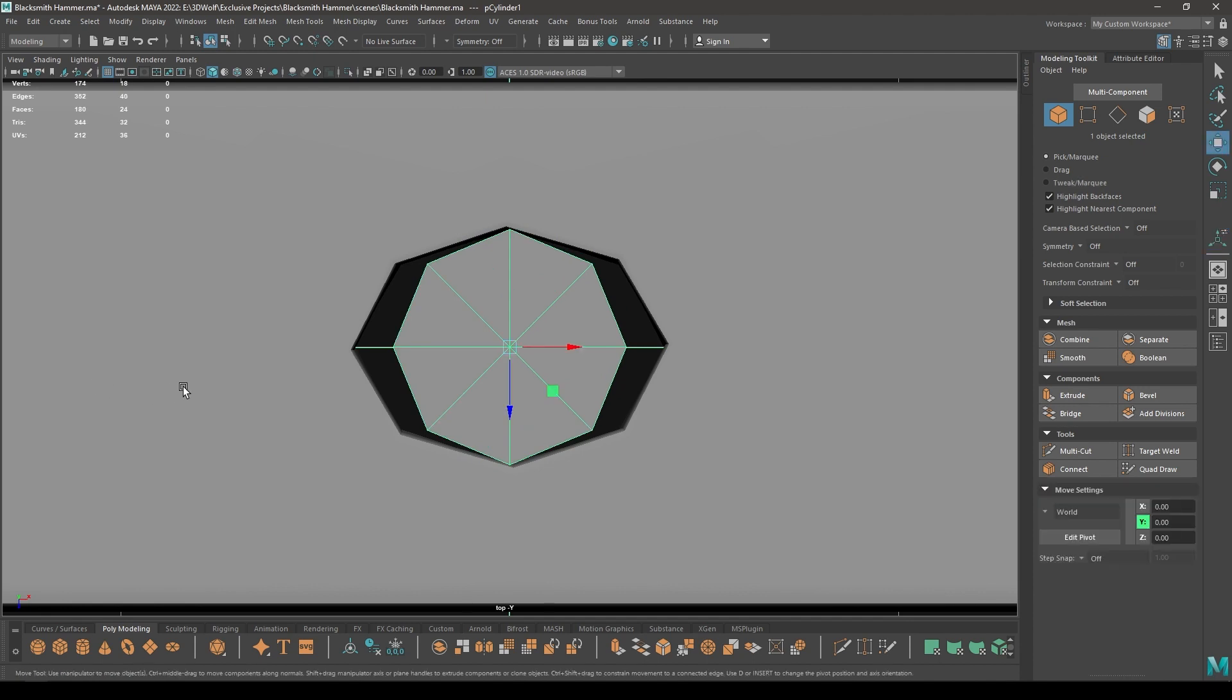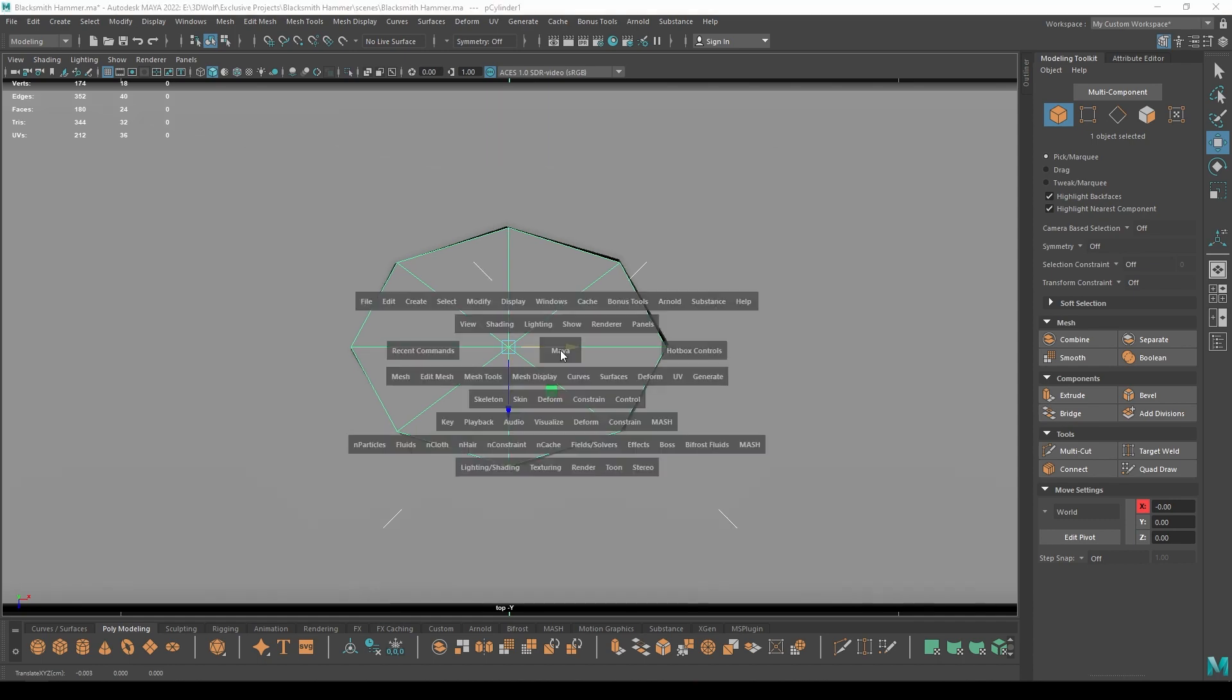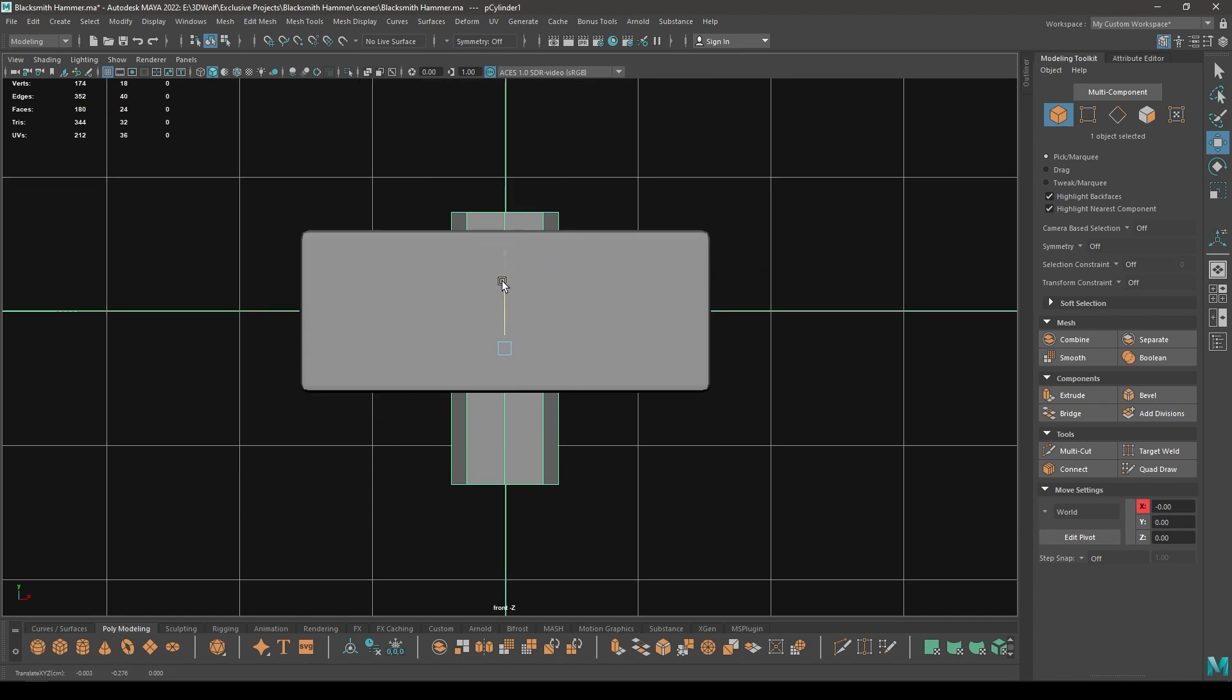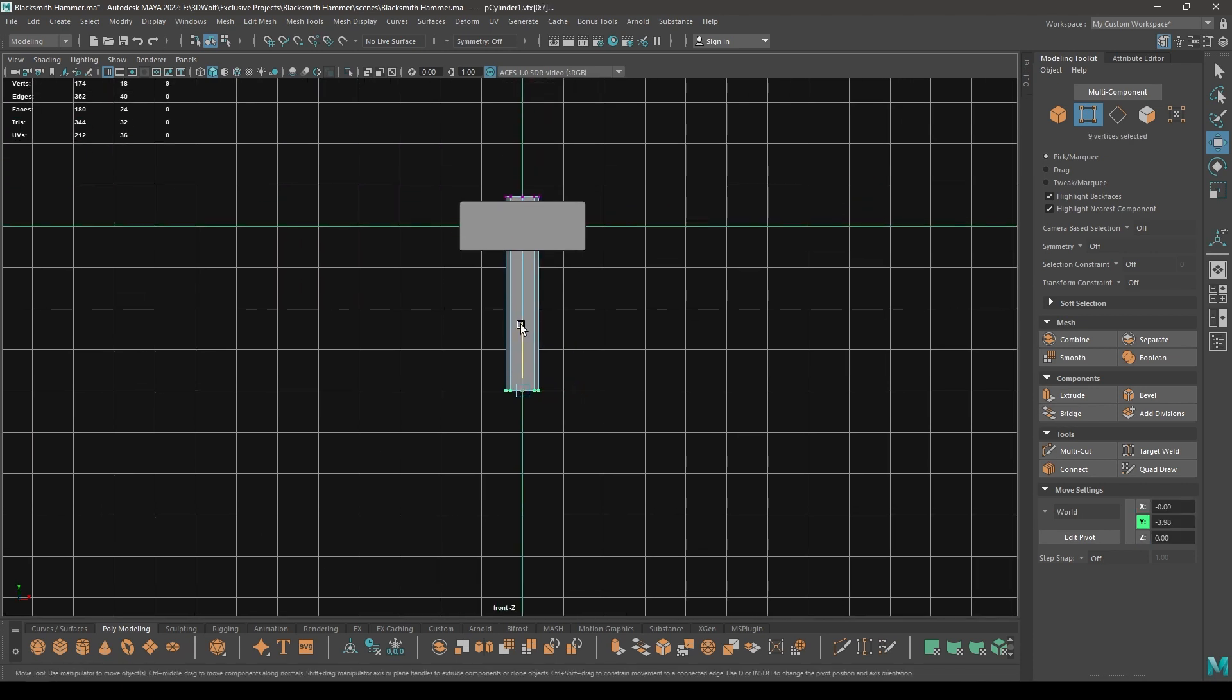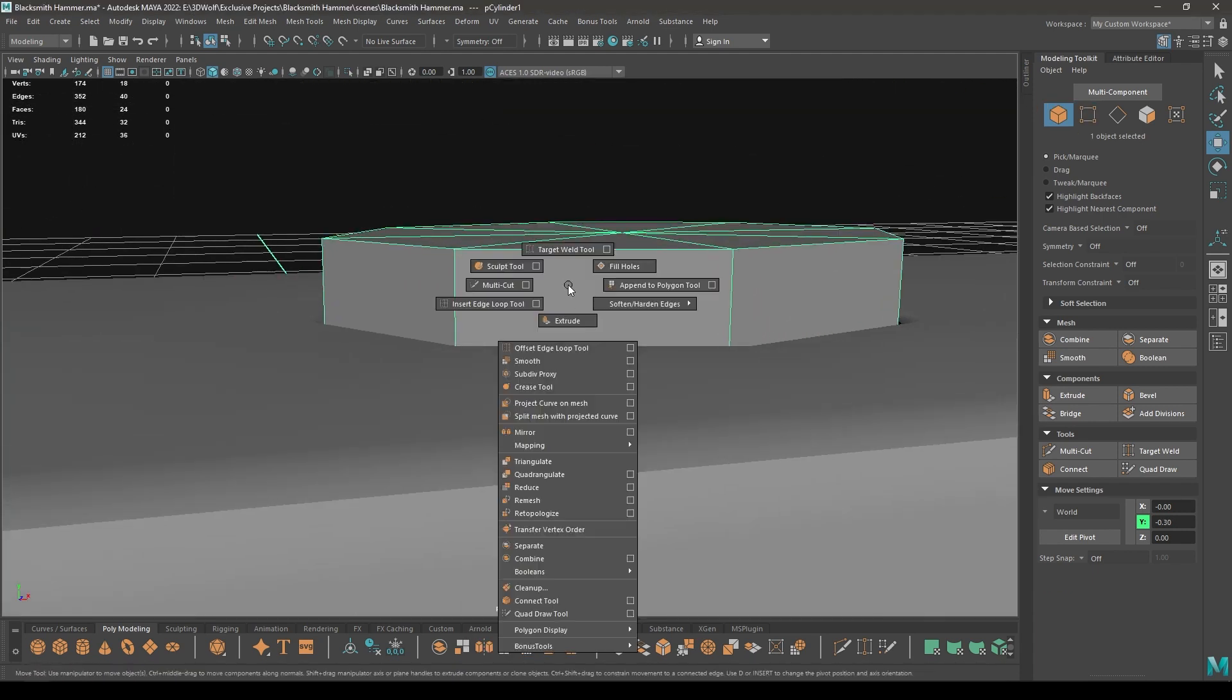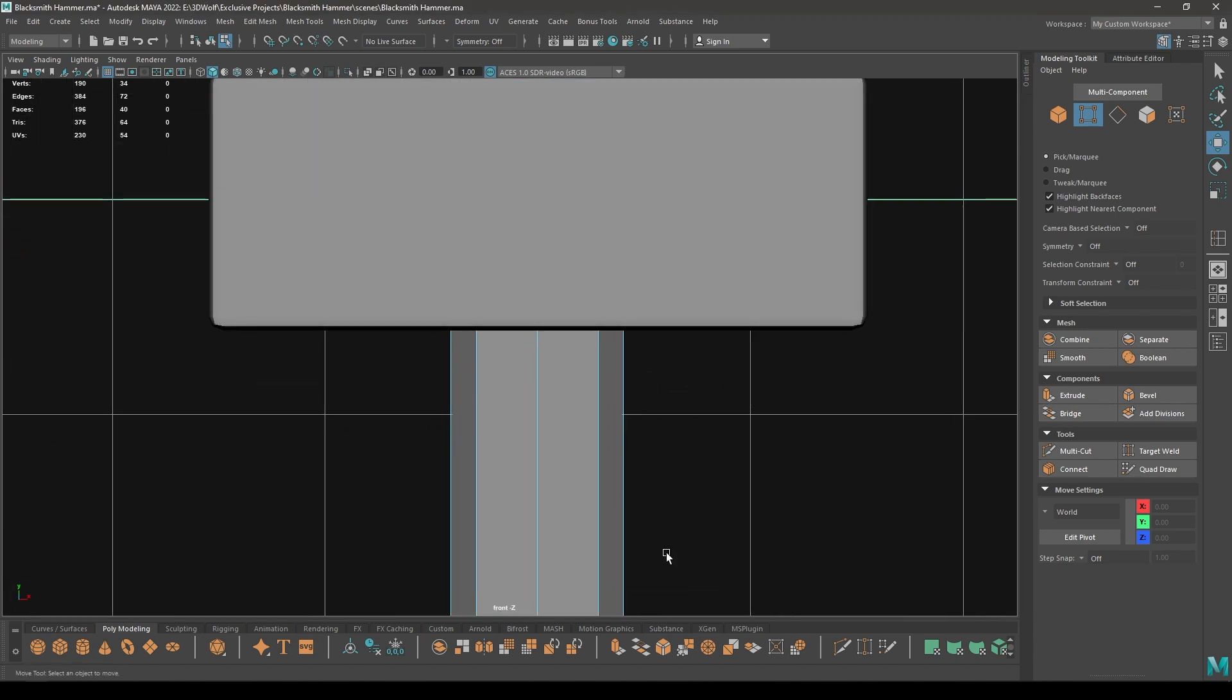Keep the radius 0.3 and let's decrease the subdivision axis like this and scale it. Go to front view and place it here like this. Go to Vertex mode, select these vertices, pull them down.